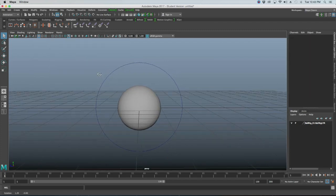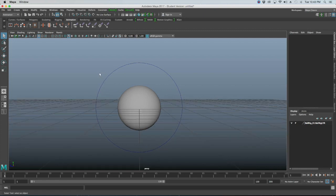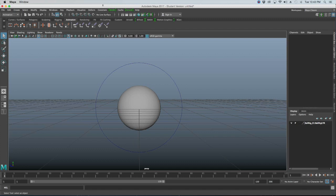A reference takes your older Maya file — whether it's a rig, a model, or anything else — and references it into a new scene. The benefit is it saves space in the new scene, reducing render time and keeping things cleaner than if you built everything in one file.